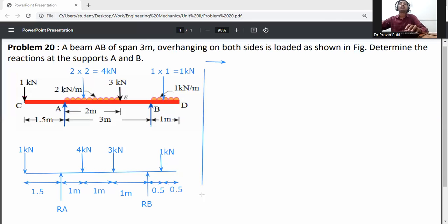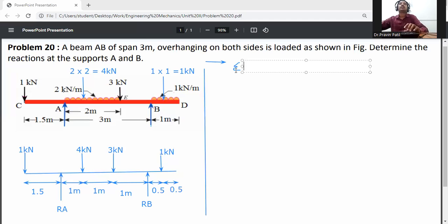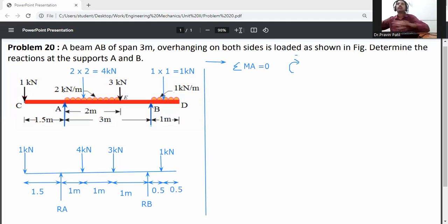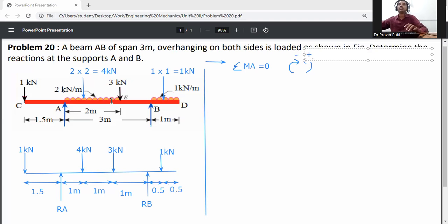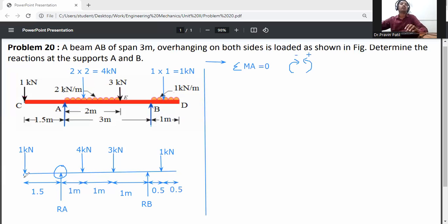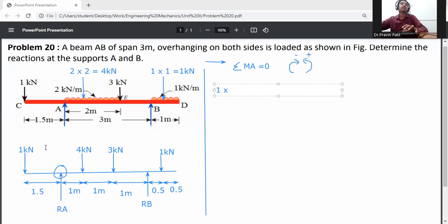Now apply the equilibrium equation: summation of moments about A equals zero. Sign convention: if the moment is in the clockwise direction, it is taken as negative; if anticlockwise, it is taken as positive. Taking moments about A — the 1 kN load at C causes anticlockwise rotation about A, so it is plus 1 × 1.5.